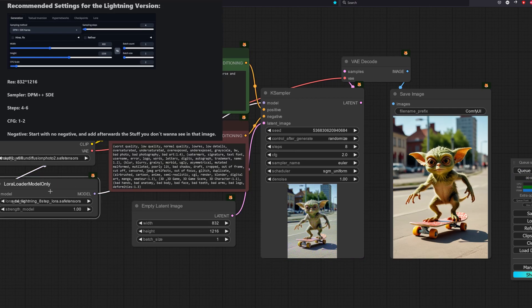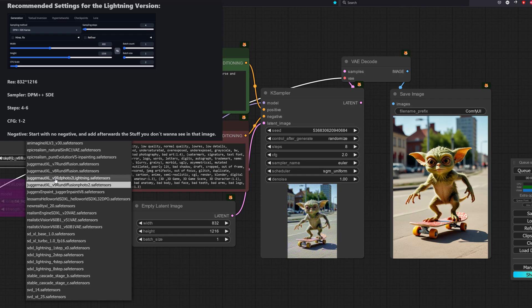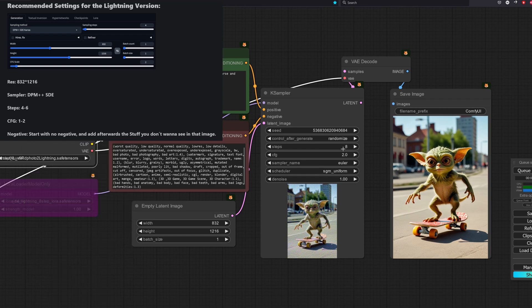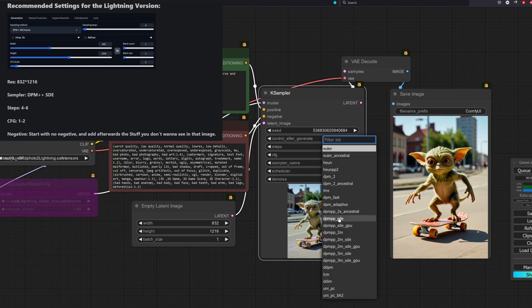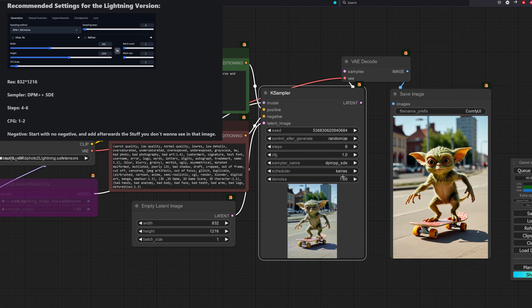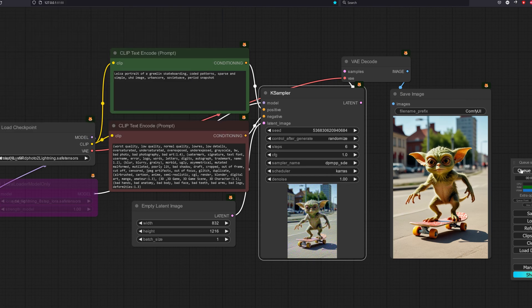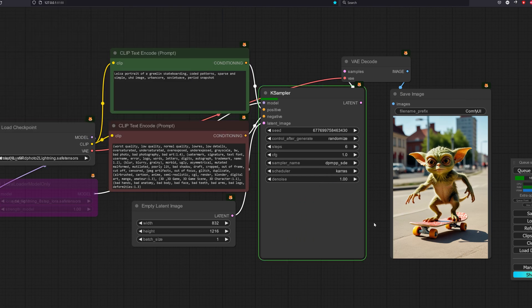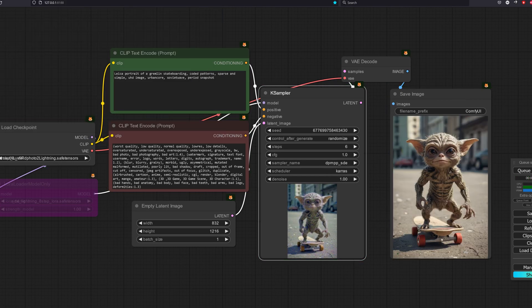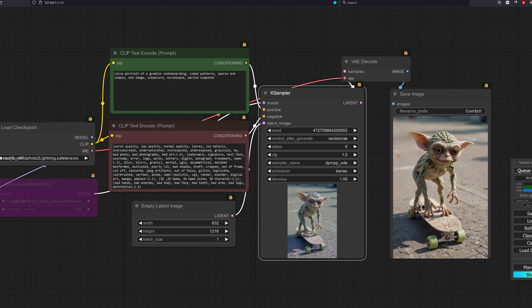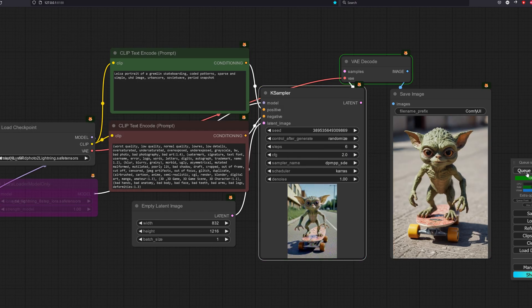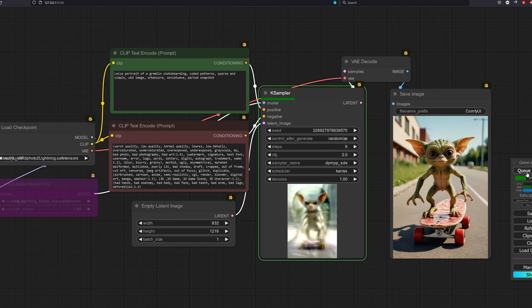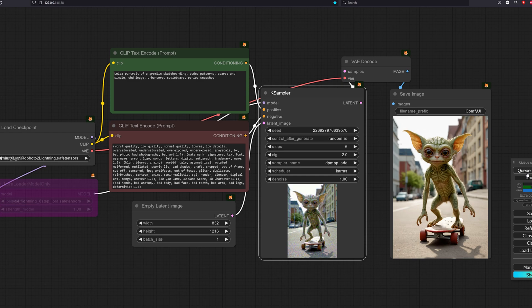Lastly, let's try the Juggernaut V9 Lightning checkpoint model. This model is fused with the 4-step LoRAs by design and let's use their recommended configurations here. It took around 2 seconds and I must say the quality is very close to the original checkpoint.